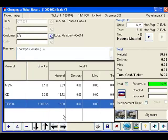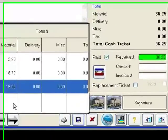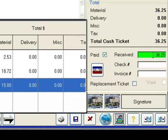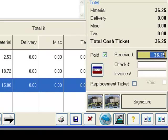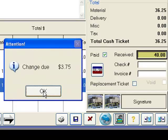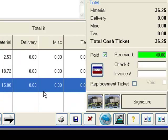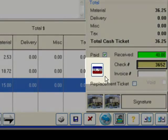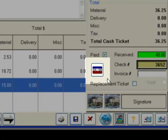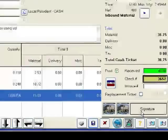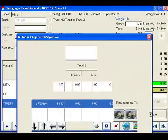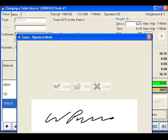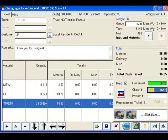When we are done adding materials and getting weights, we can proceed to payment. The system will prompt the operator as to how much money needs to be collected, and they can enter the amount tendered, and the system will automatically inform them how much change is due back to the customer. Alternately, we could enter a check number, or accept credit cards for payments. When payment has been processed, we can capture the signature. At this point, we can proceed to print and store the ticket. Our ticket is complete.